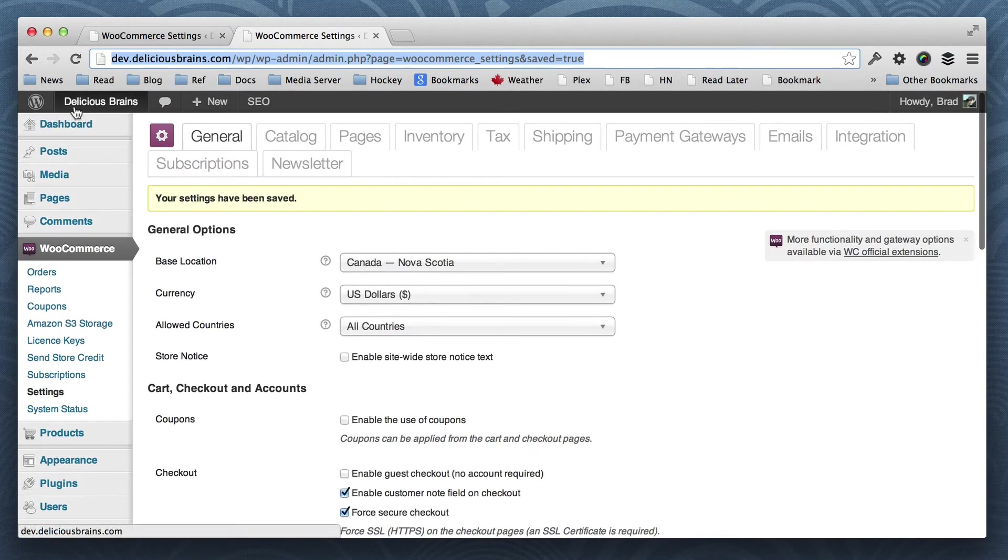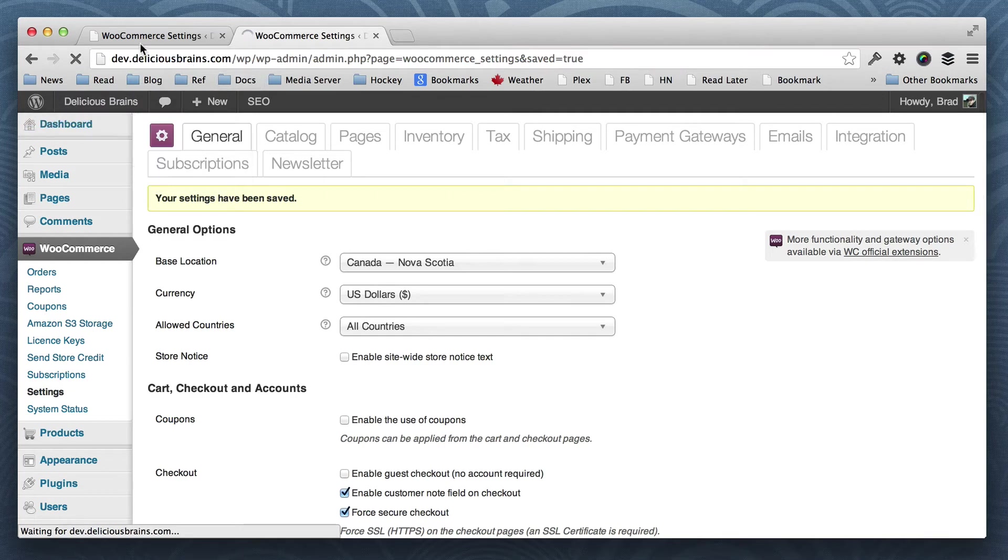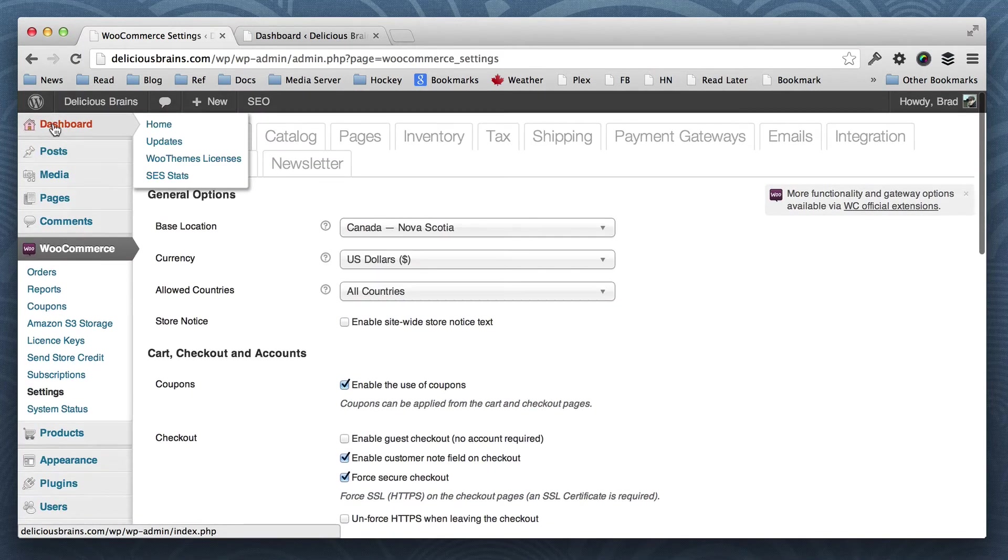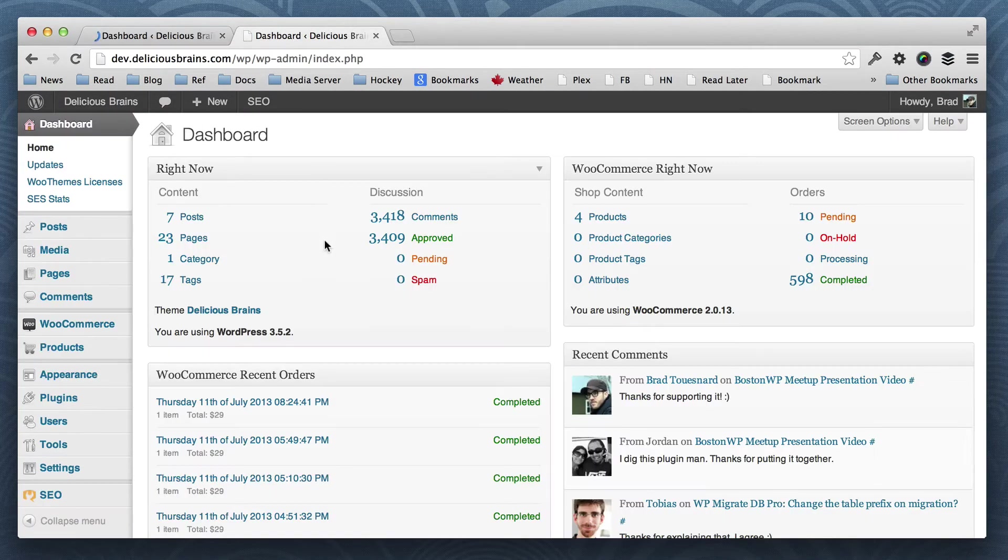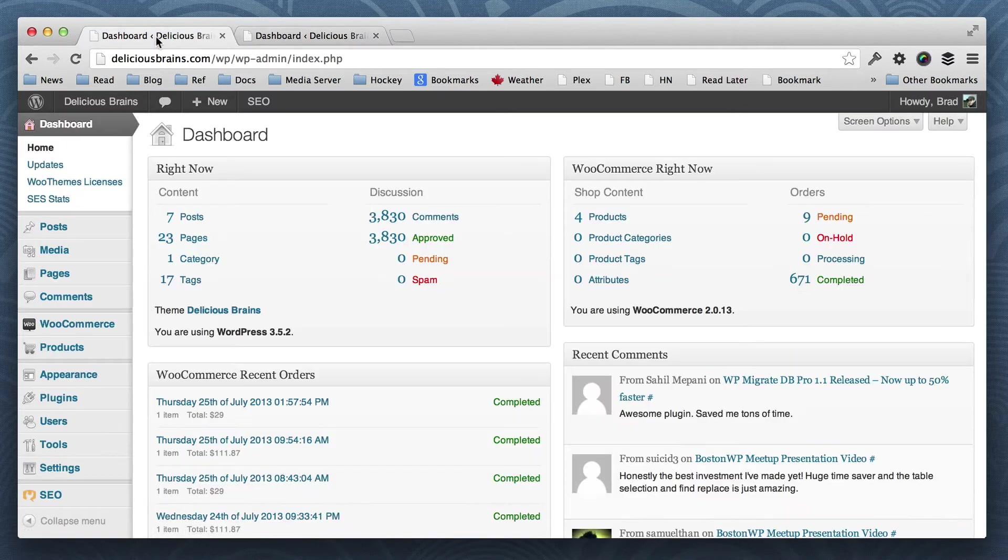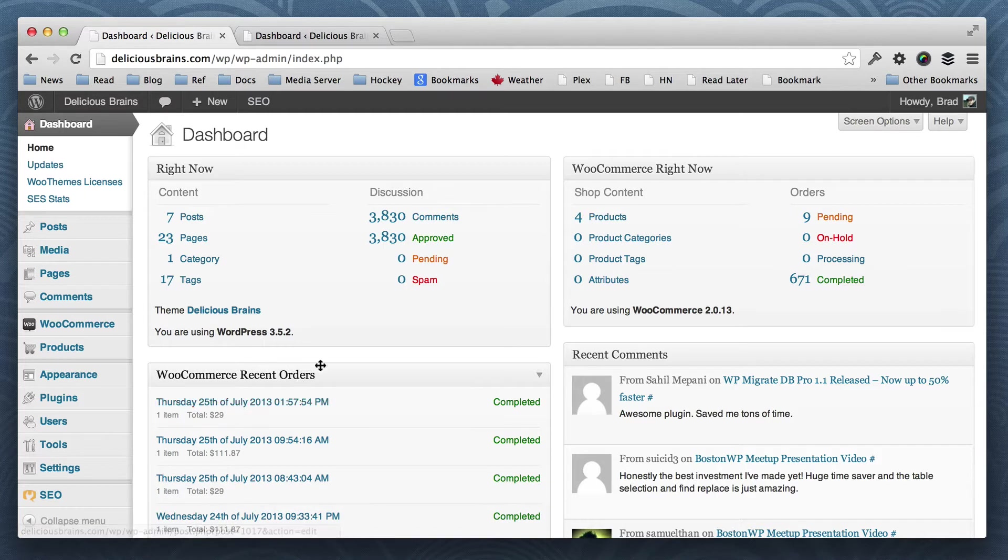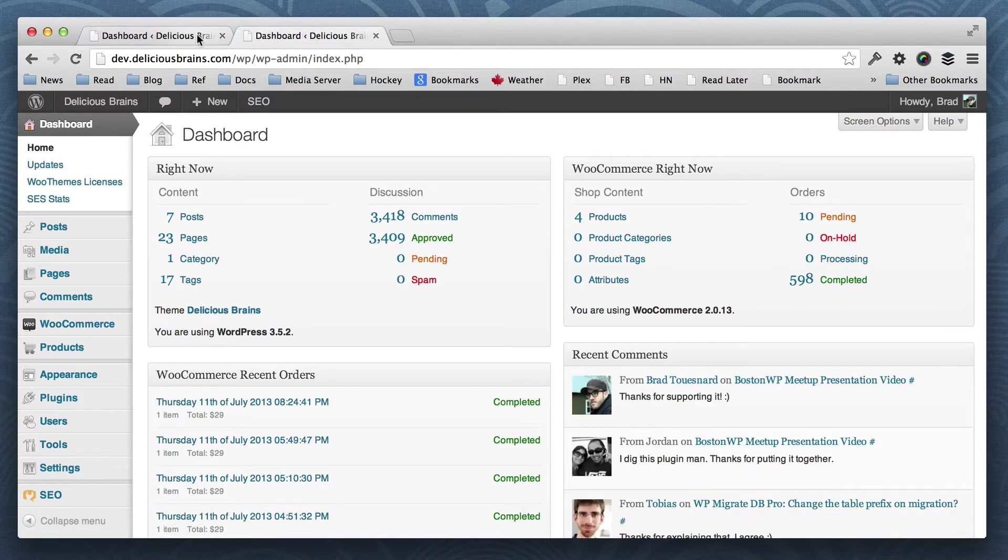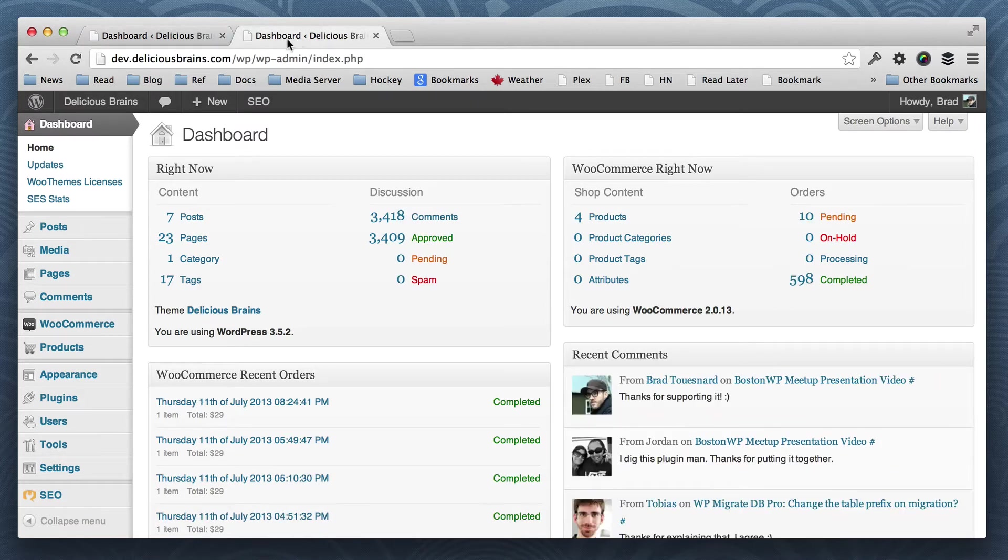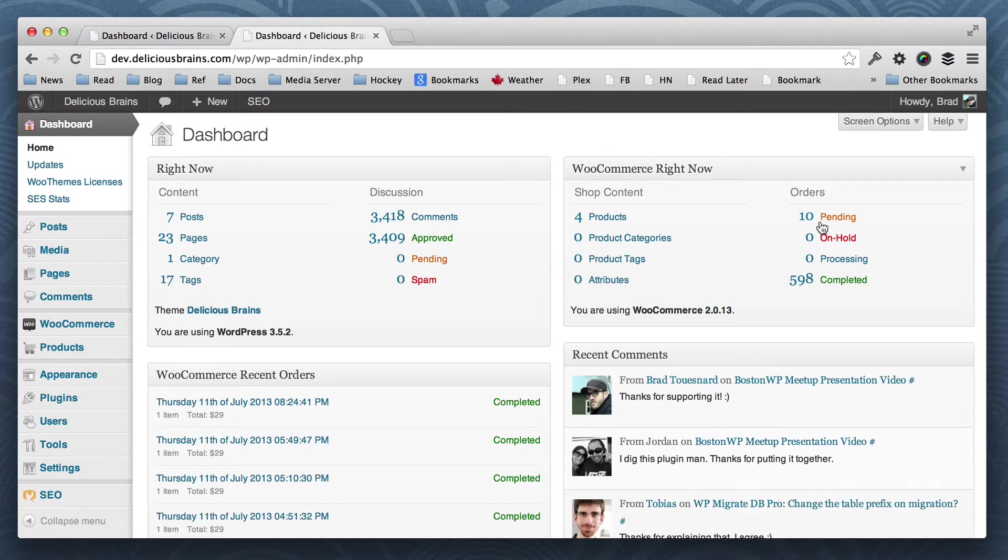So let's look at our dashboards as well. Here we've got orders from July 11th is the most recent. And then the most recent on the live site is today, the 25th of July. And you'll see the comment numbers are different as well. And some of the pending is different.